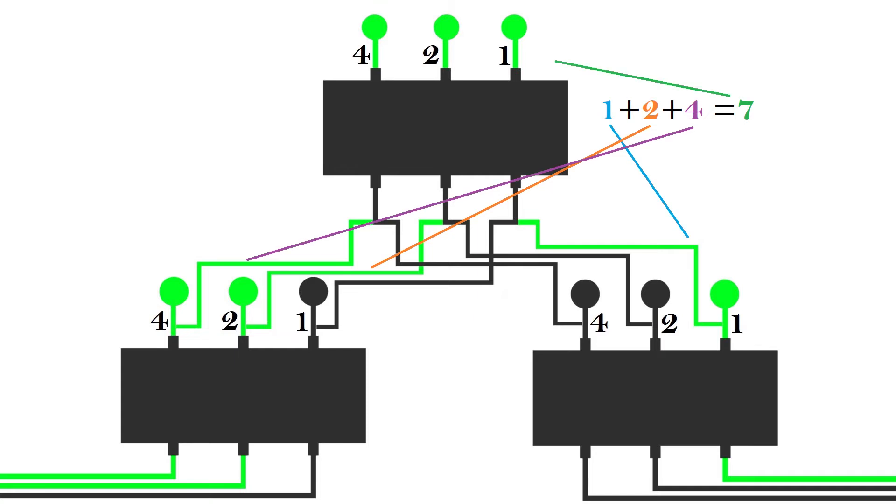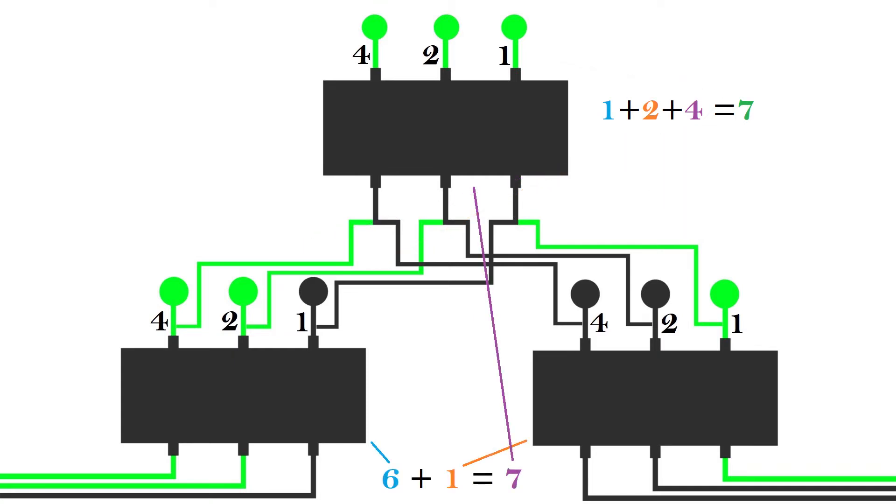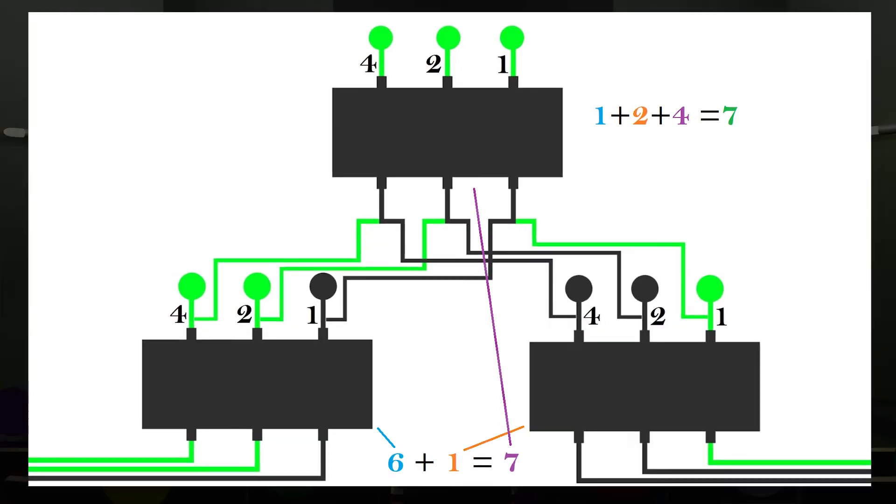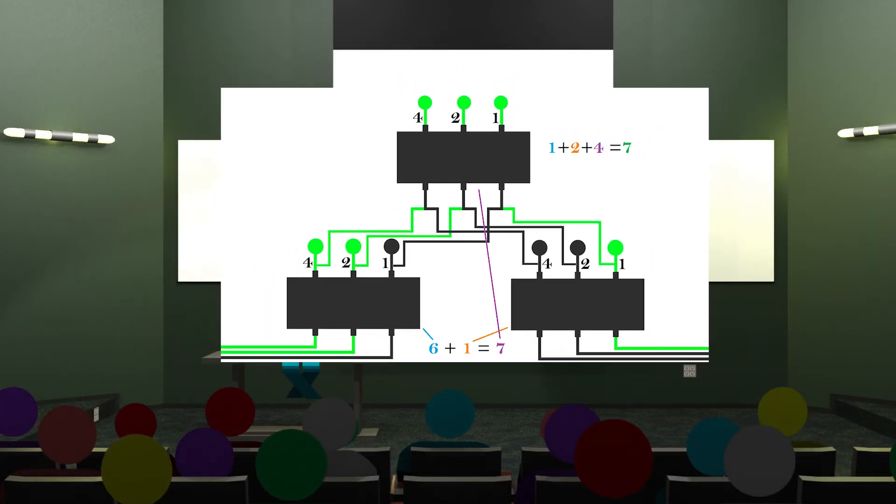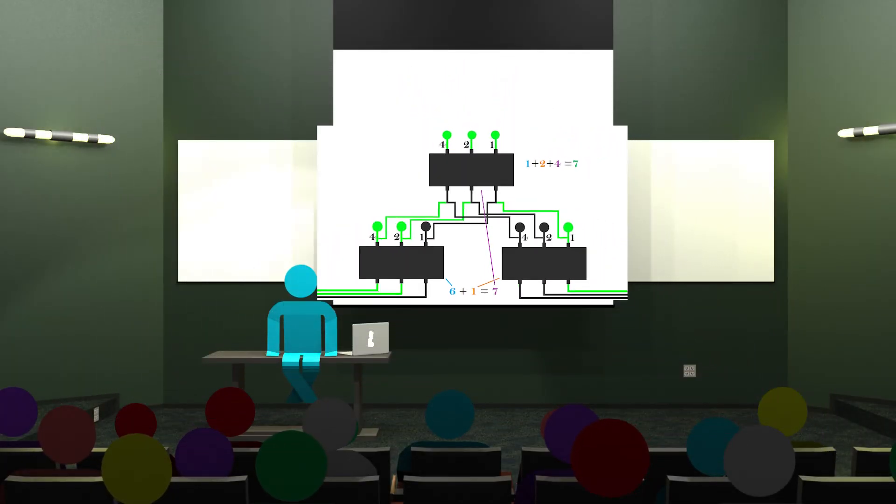Now watch what happens to our number. 1 plus 2 plus 4 is 7, in the same way that 1 plus 6 is 7. Through a few electrical engineering tricks, we can do all sorts of mathematic operations on binary numbers.